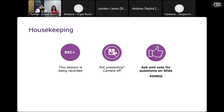A bit of housekeeping before we begin: your microphone and camera have been turned off because you're not presenting. We are using Slido, which will open towards the end of our presentations for any questions you may have, with the hashtag EMDG. We ask that you listen to the content first, as we may be covering your questions within the presentation.